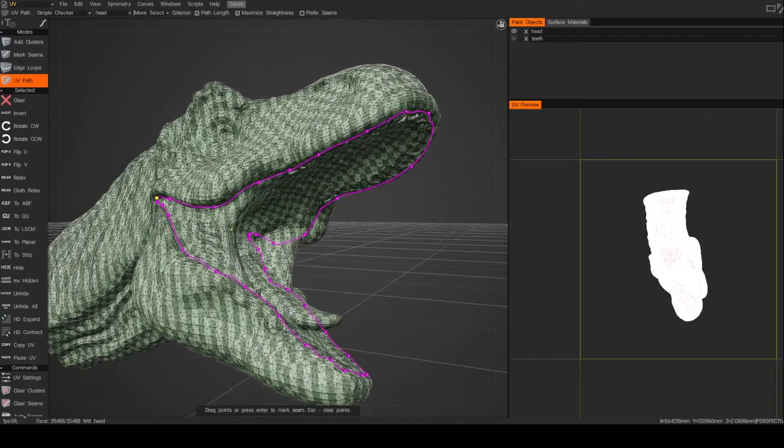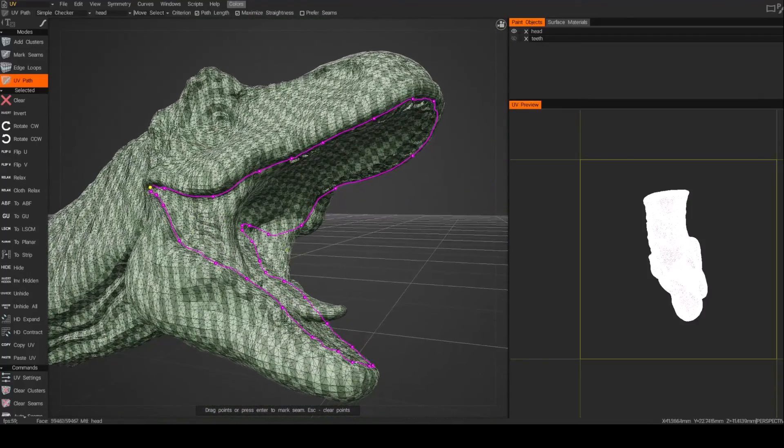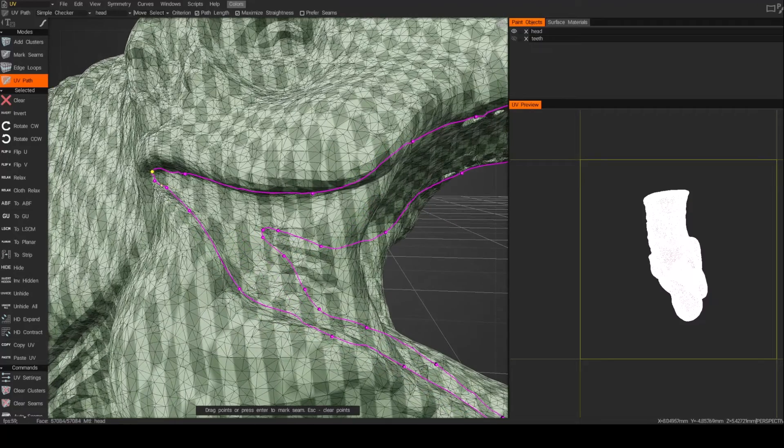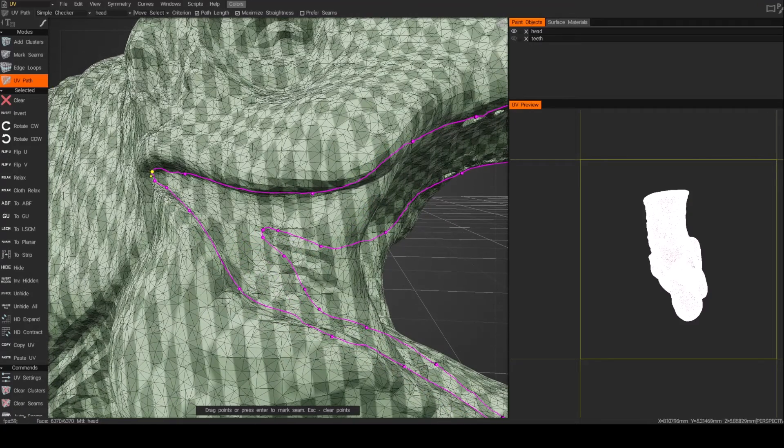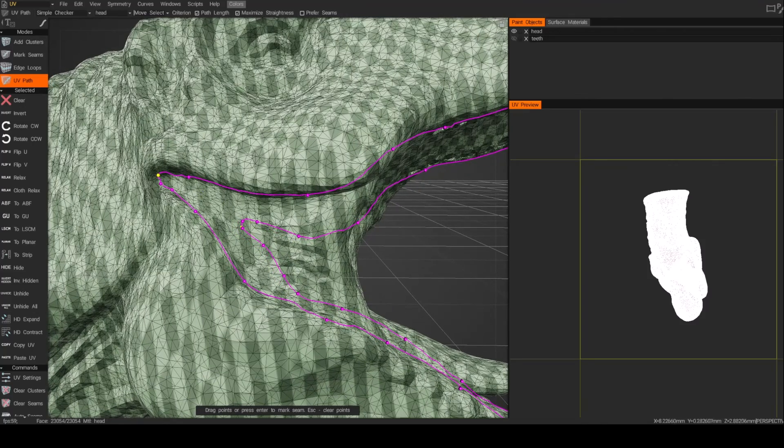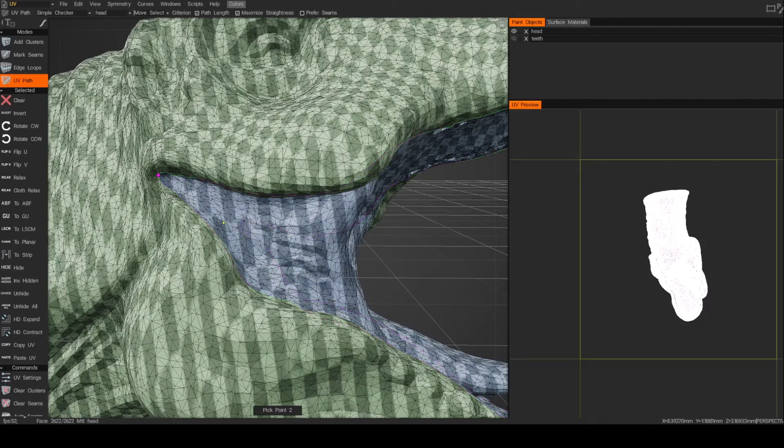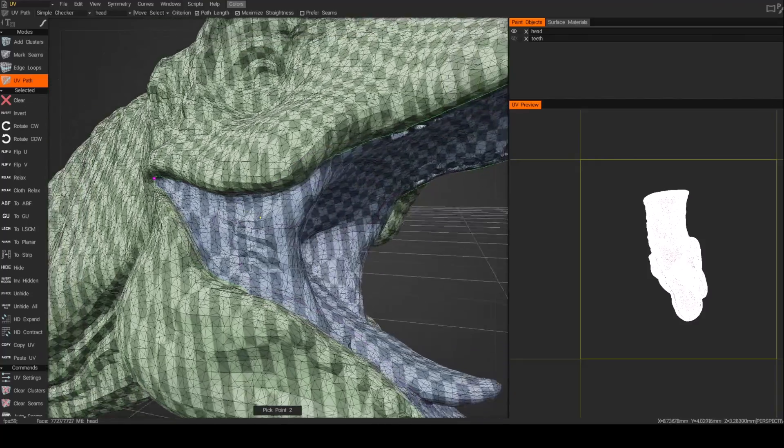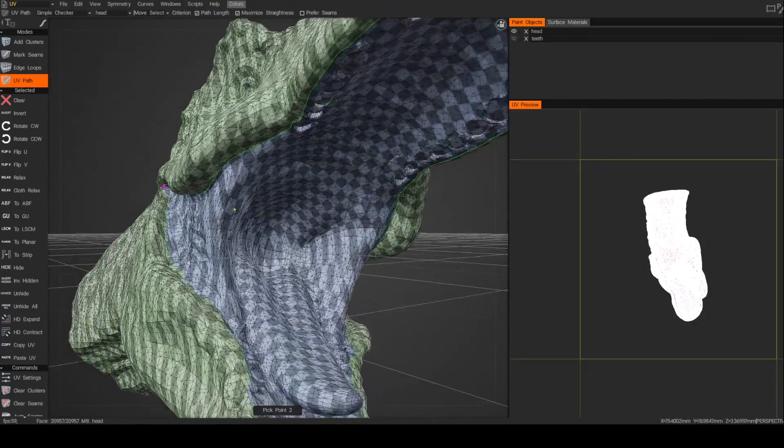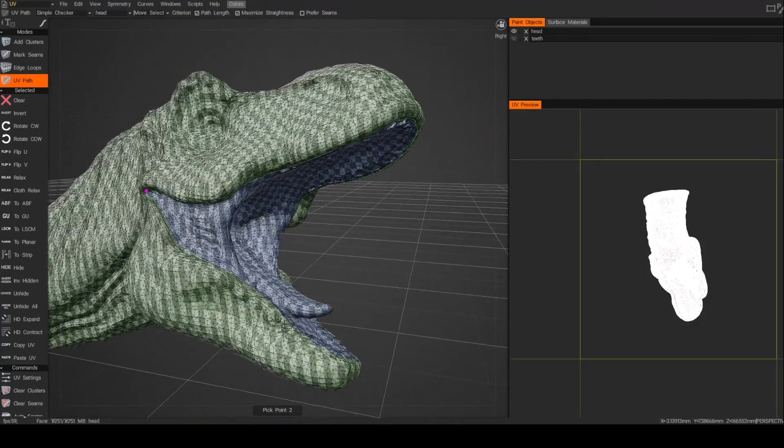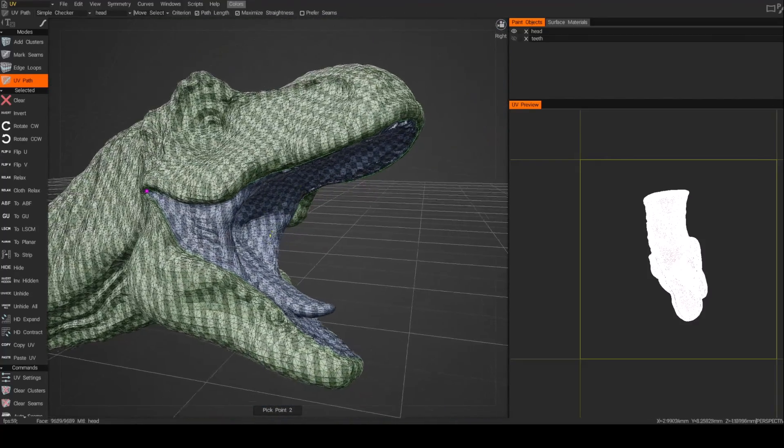Alright, so what I've done is I've tracked this entire path and at the very end I close it by clicking over the original starting point. So you see it's turned yellow now. And I'll just hit enter and now that creates the cut. So now my seam has been defined and cut. So I've just separated the inner mouth.